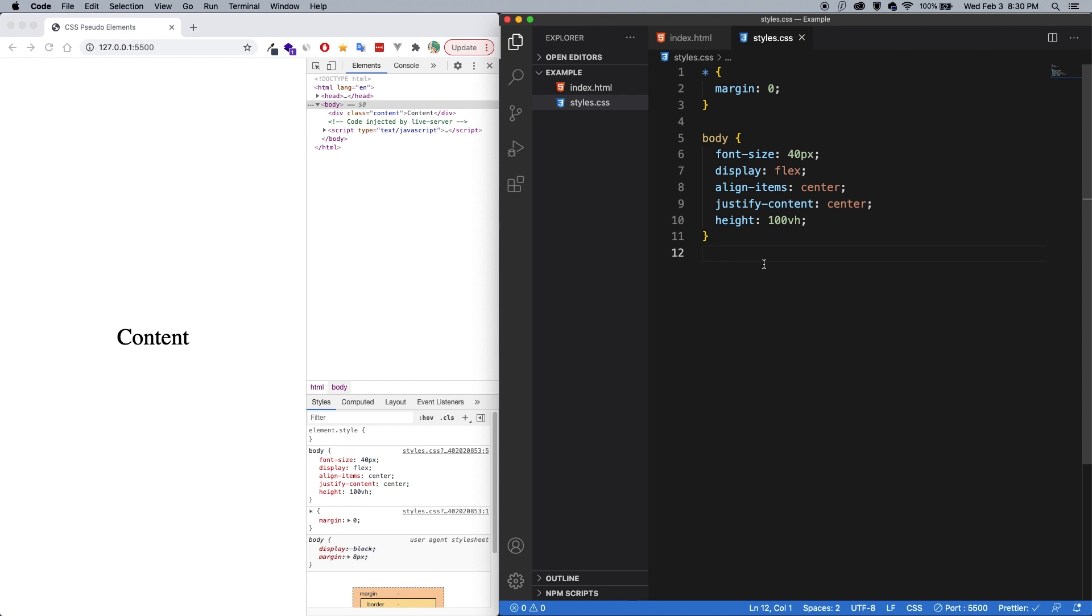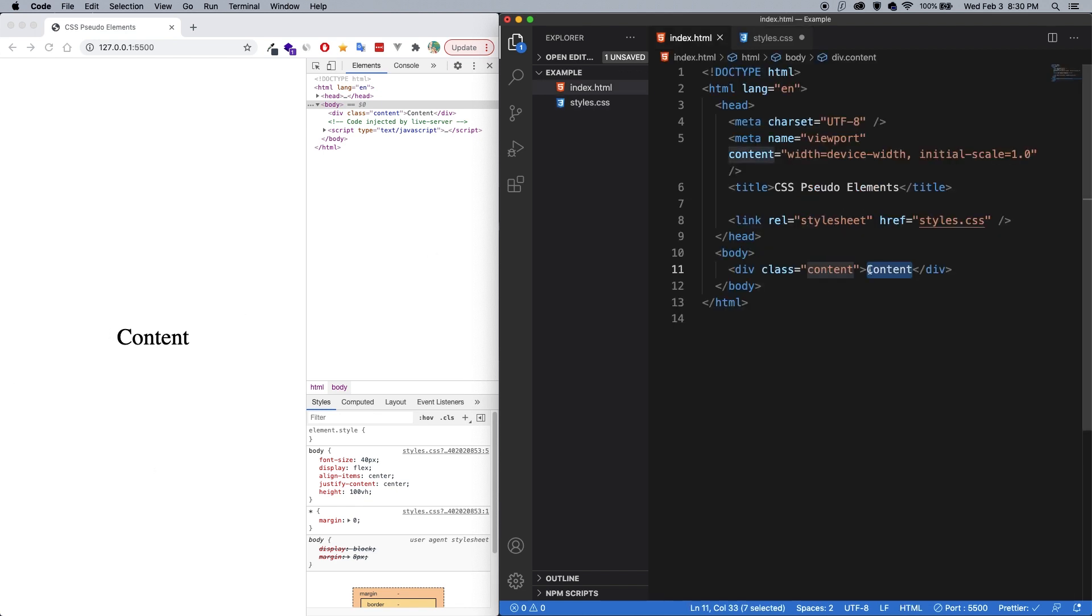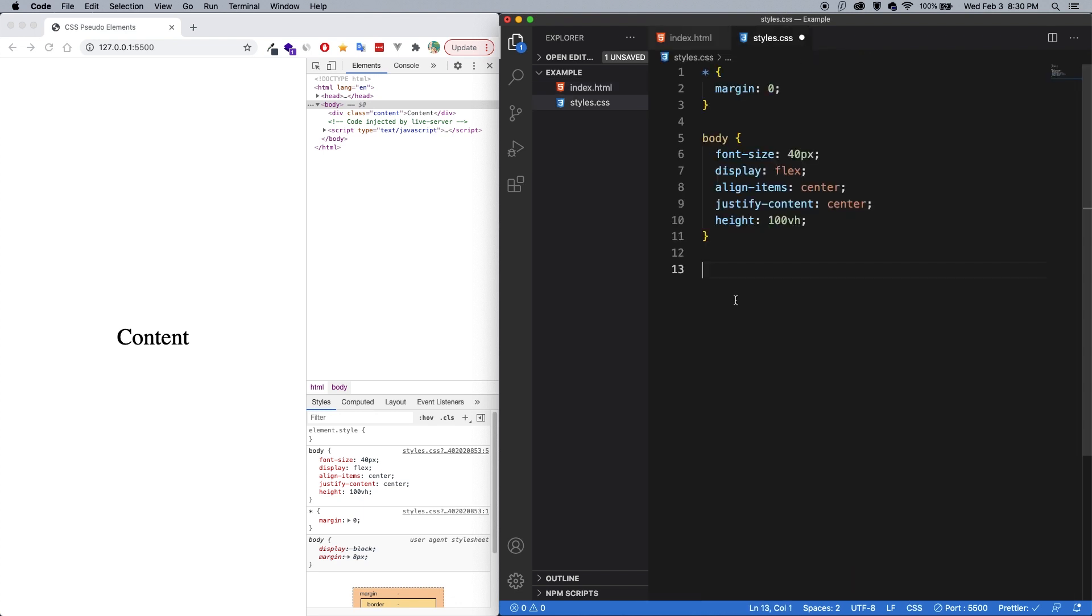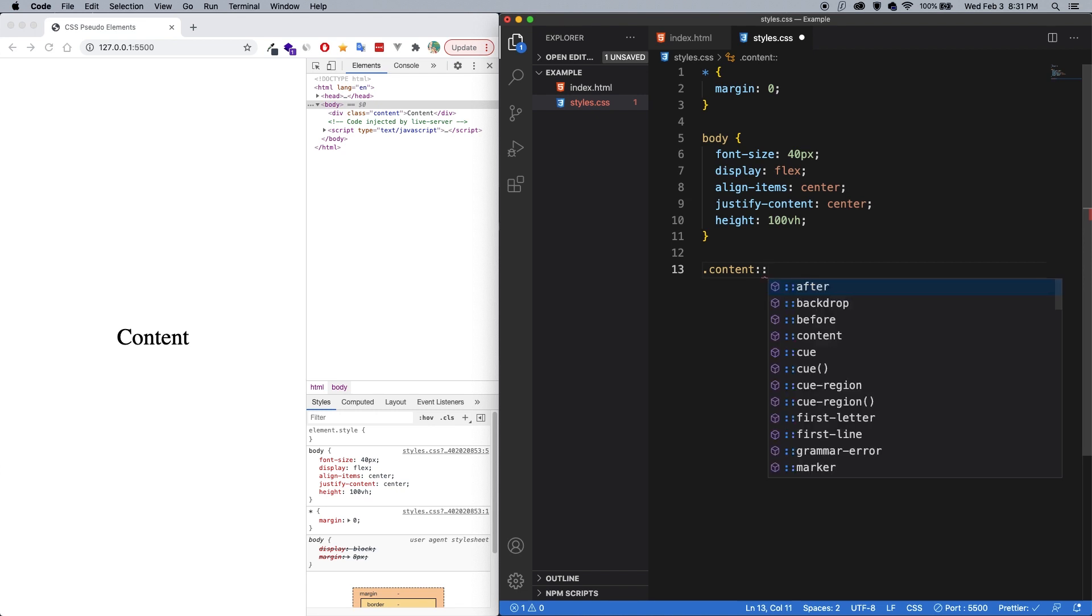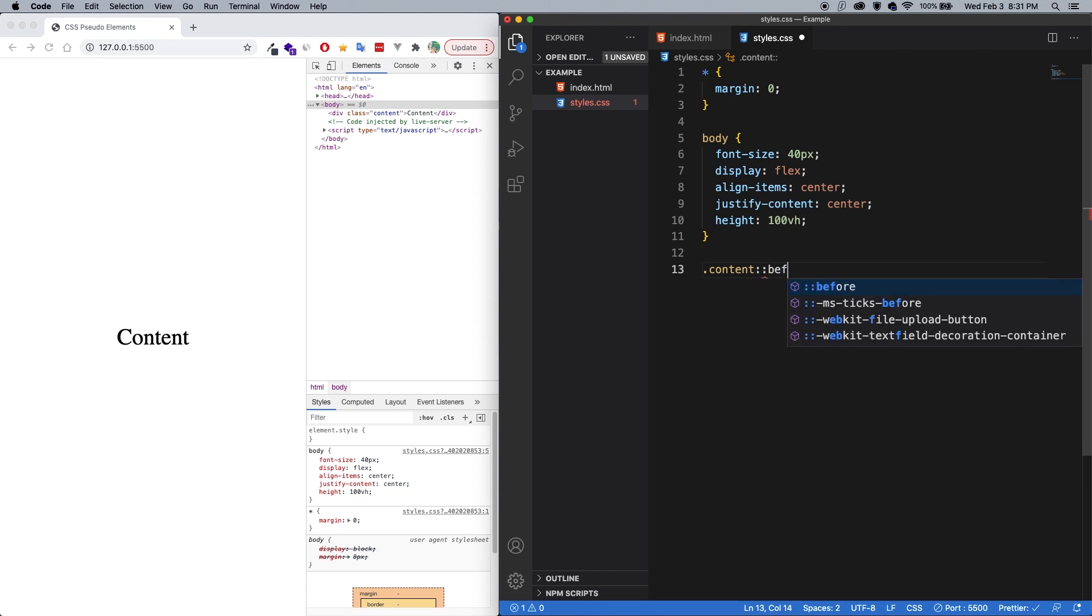All right, so let's start with the before pseudo-element. Now, like I said, you have to add it to a selector. So in this case, we know that this content here has a class called content. So let's do .content. And then to use pseudo-elements, such as before and after, we use two colons and then the keyword. So, colon, colon, before.